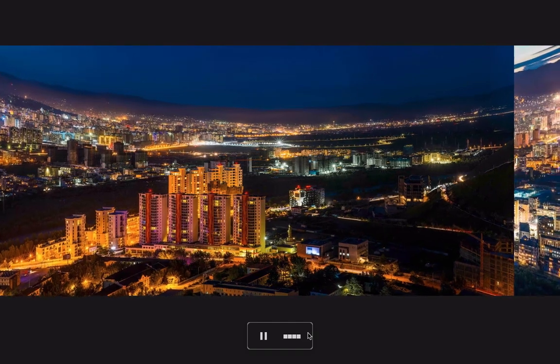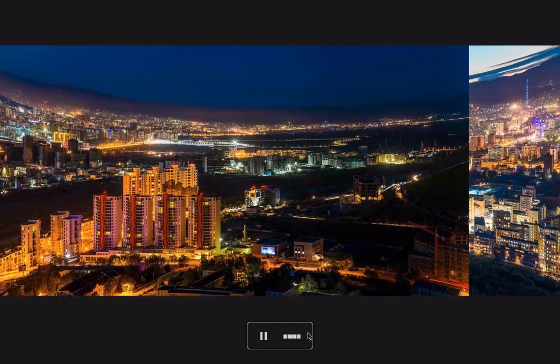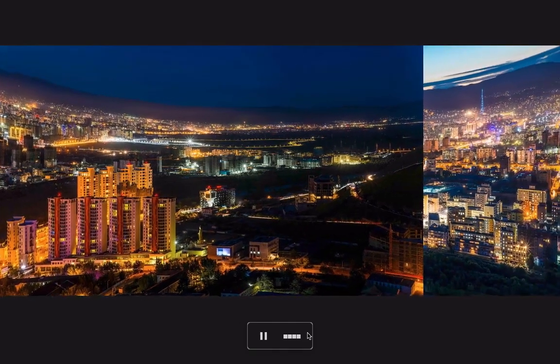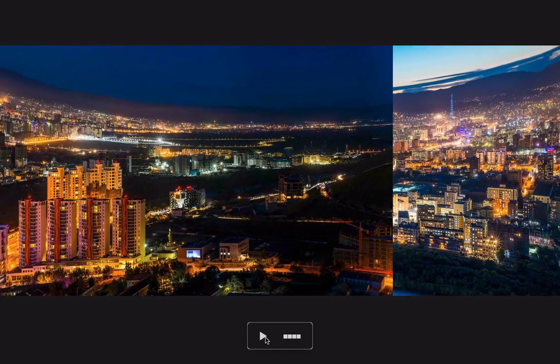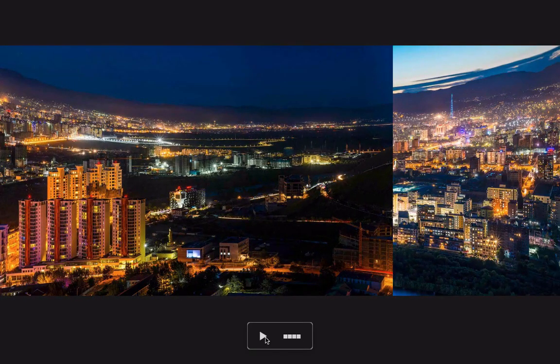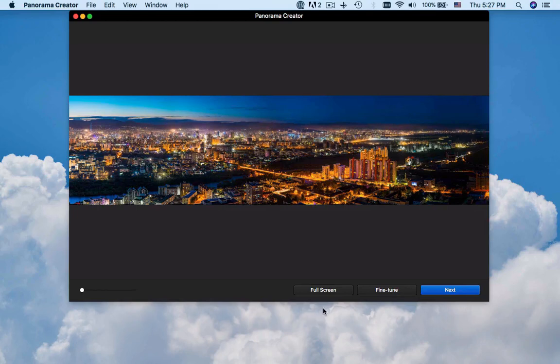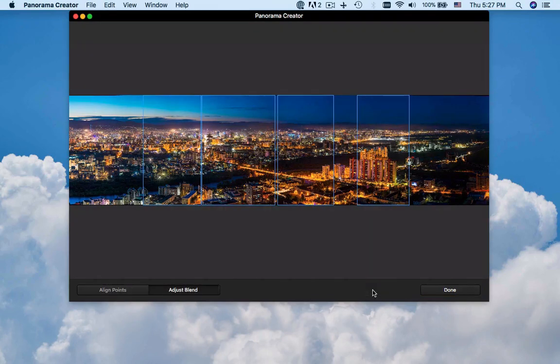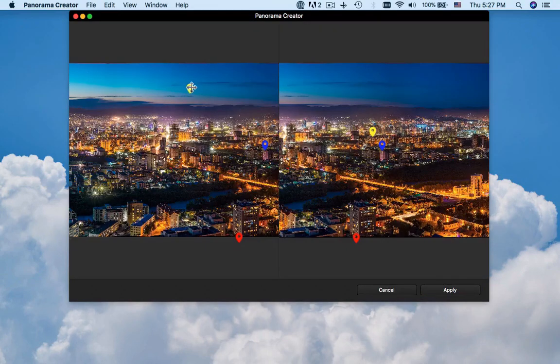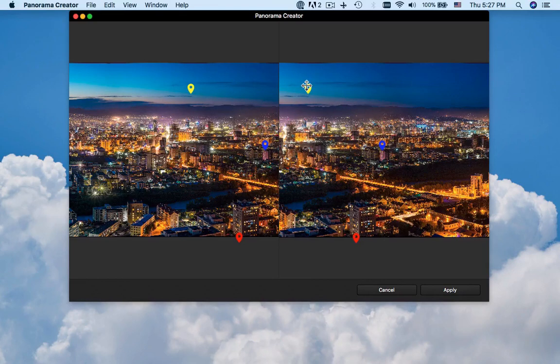If there is any ghost or unsatisfied points, you can also adjust the blend or point manually.